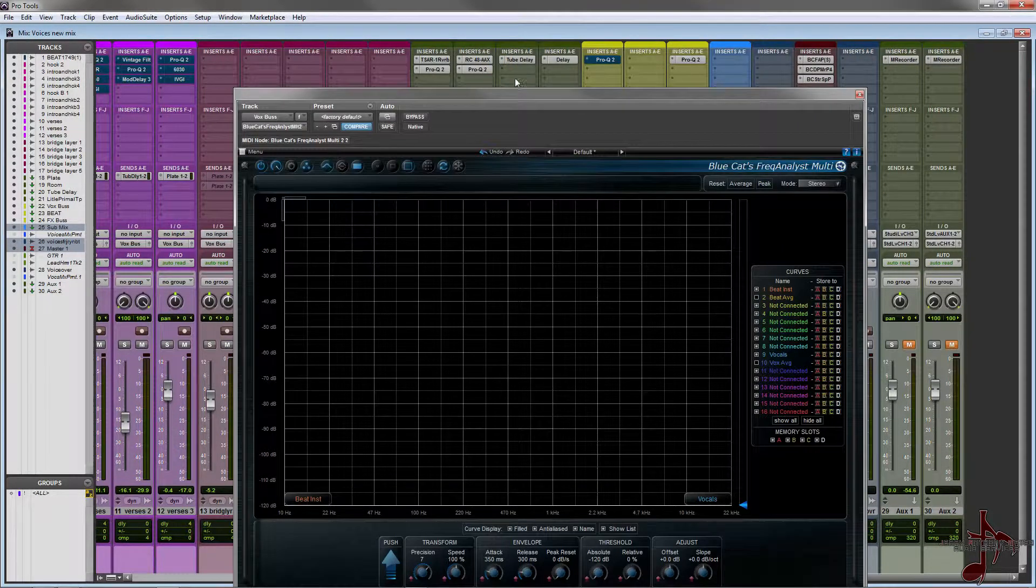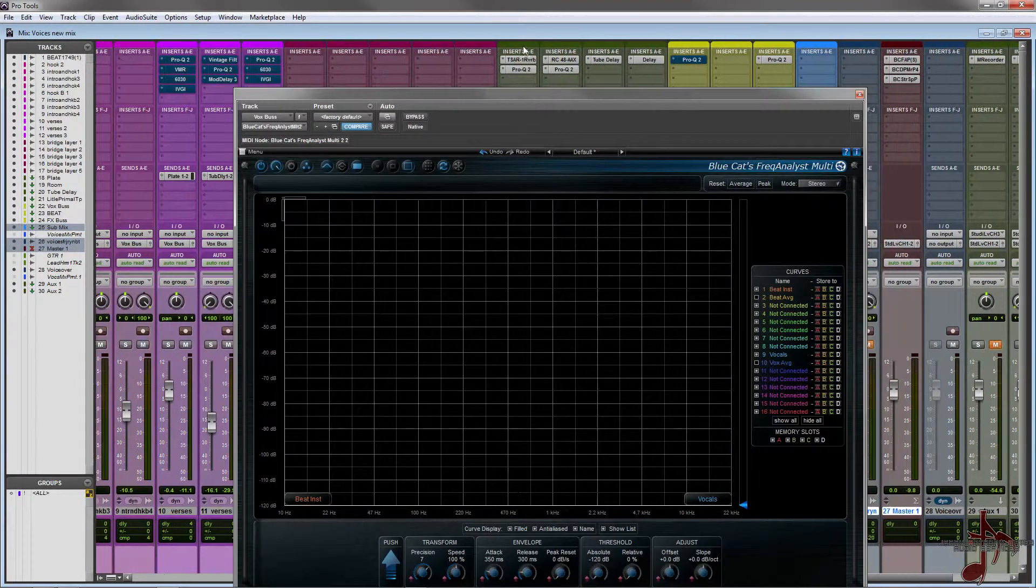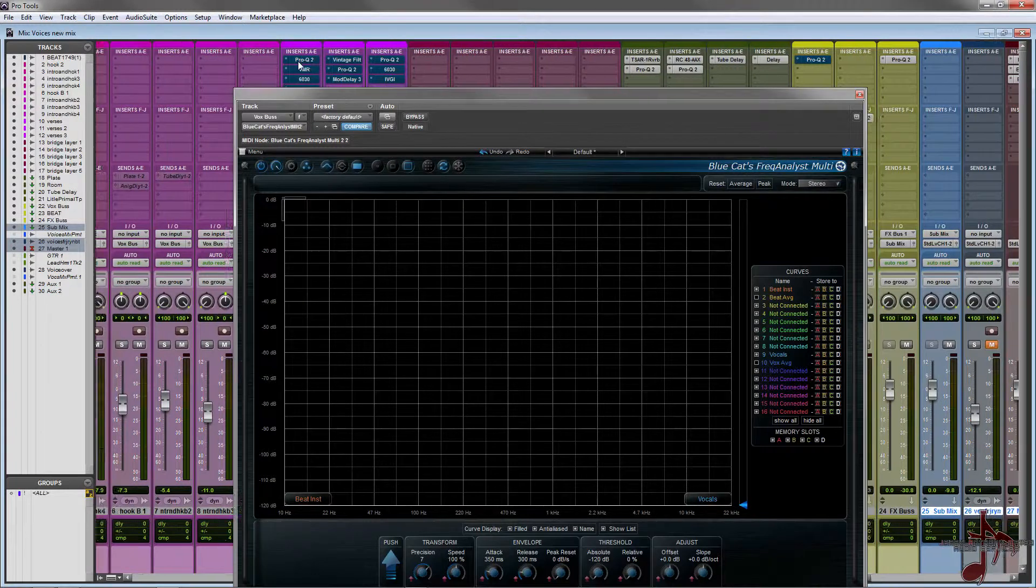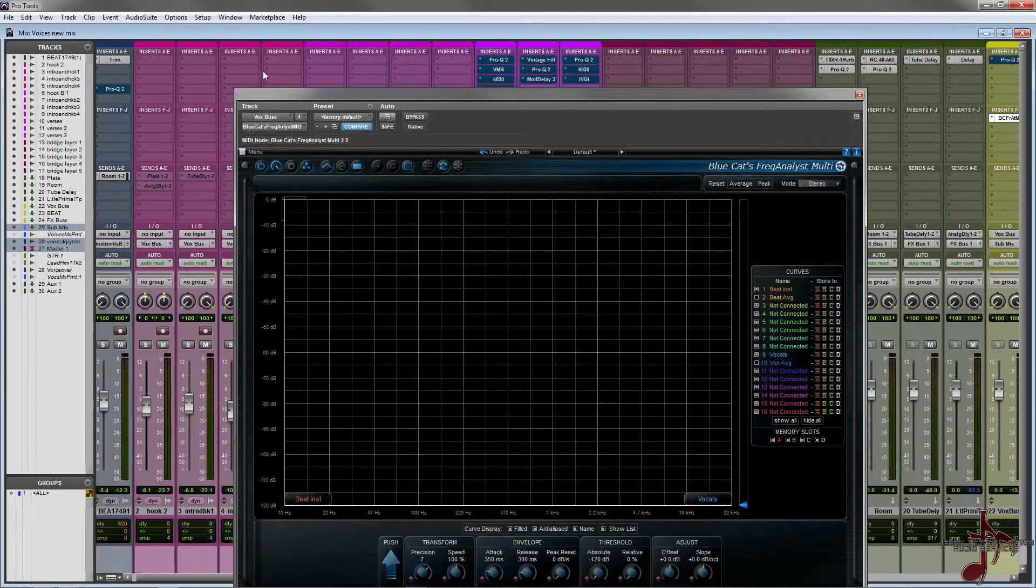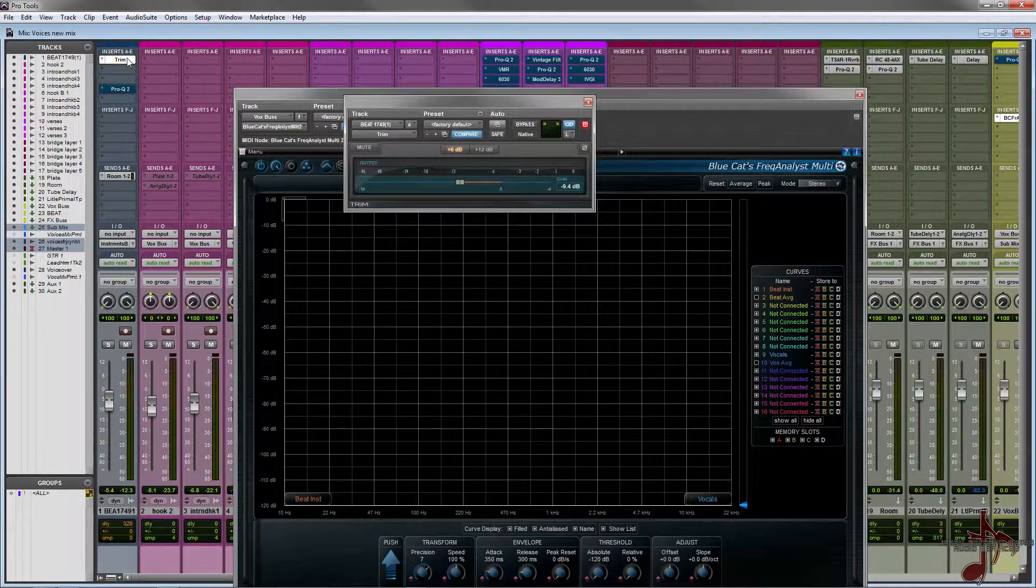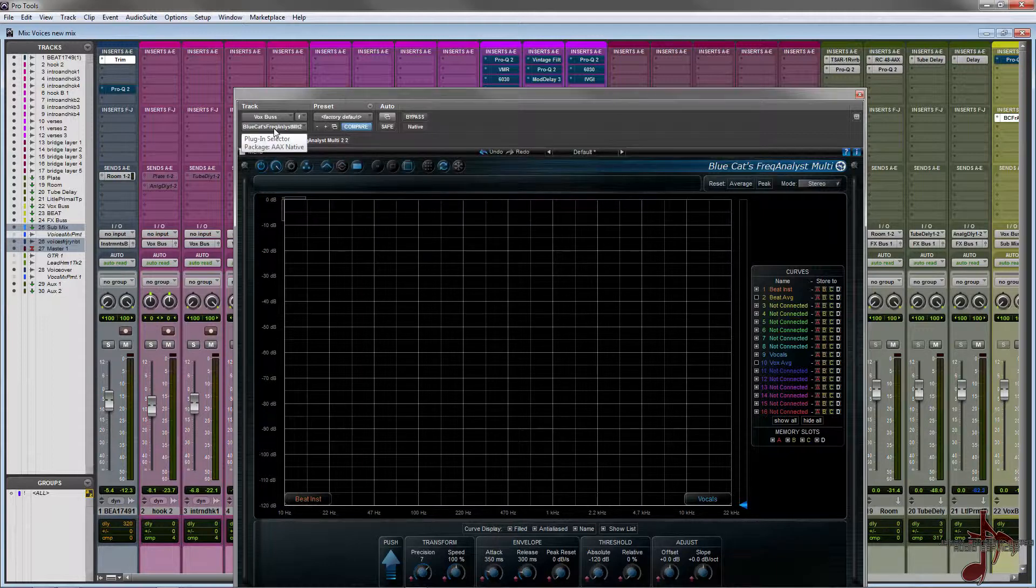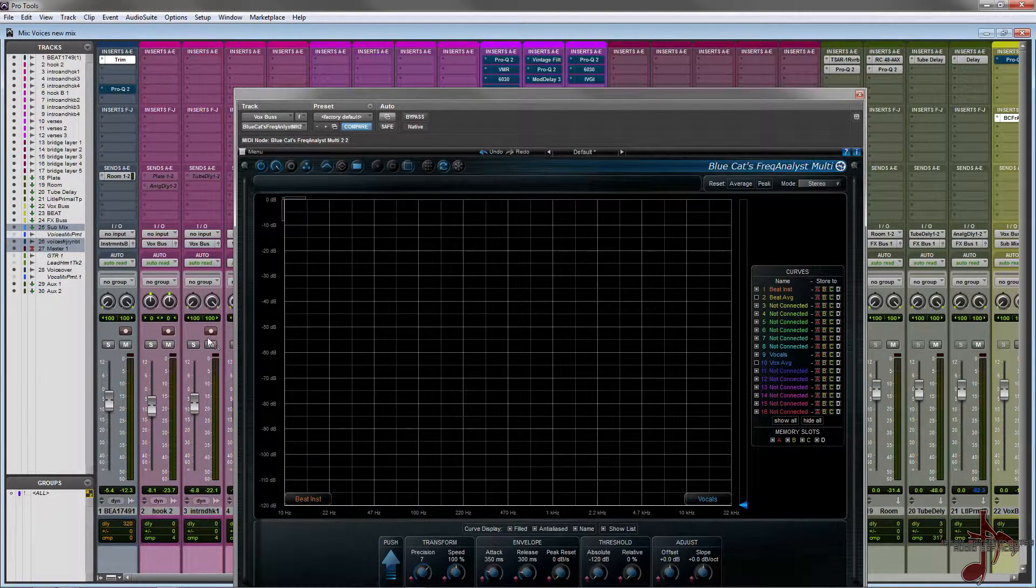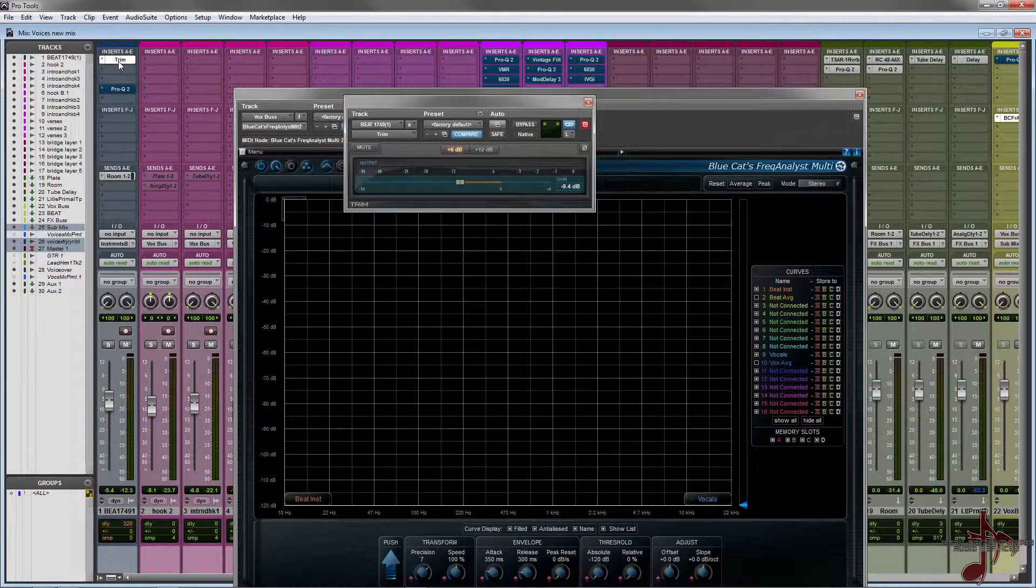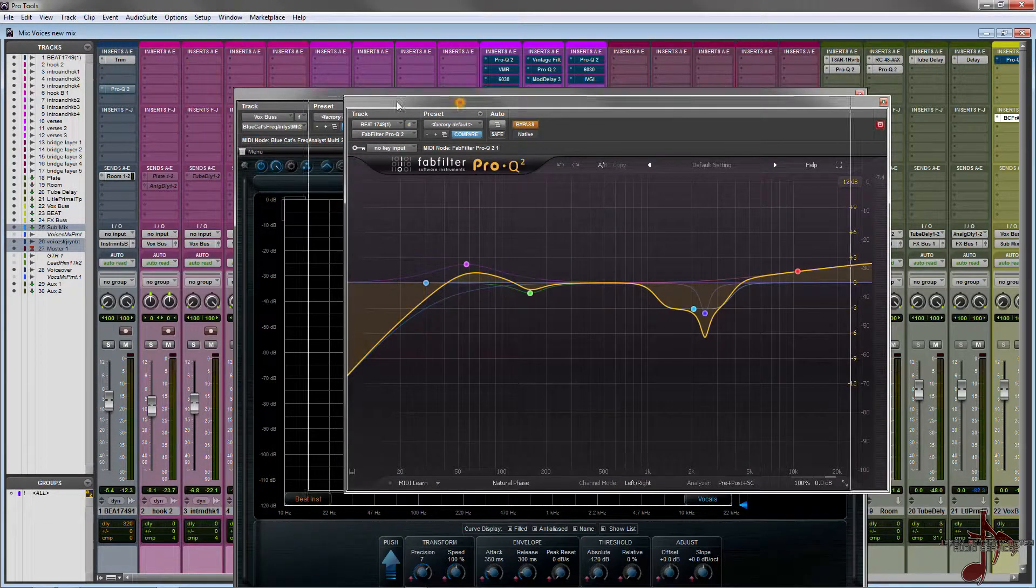Right now I have everything set up with none of the effects that I used as far as their actual inserts. The reverbs and stuff will all be on. The only thing I left on is a trim on it because the beat itself was really loud and was peaking, so I trimmed it down to get rid of any peaking so I wouldn't distort.